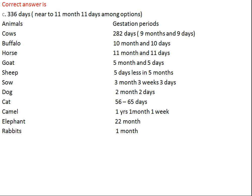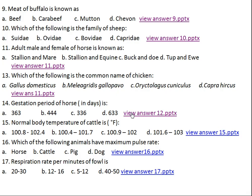In case of cow, the gestation period is 9 months and 9 days. Buffalo is 10 months and 10 days. Horse is 11 months and 11 days. Goat is 5 months plus 5 days. Sheep is 5 months minus 5 days. Sow is 3 months, 3 weeks, and 3 days. Dog is 2 months and 2 days. Cat is 56 to 65 days. Camel is 1 year, 1 month, and 1 week. Elephant is 22 months, and rabbit is around 1 month.